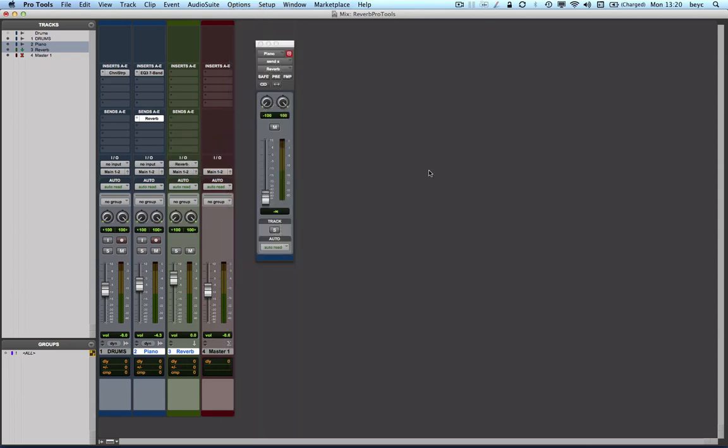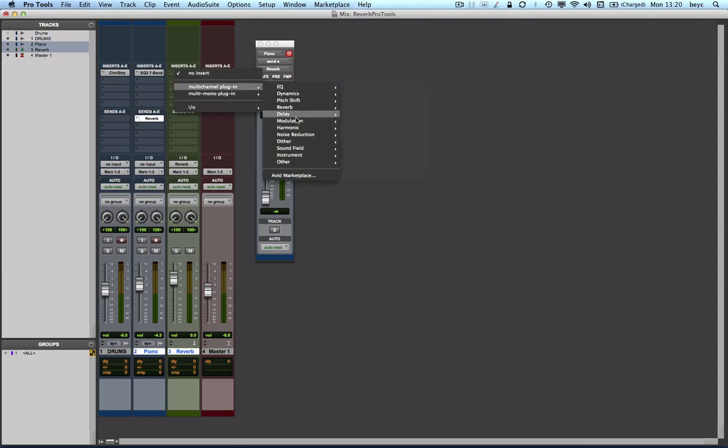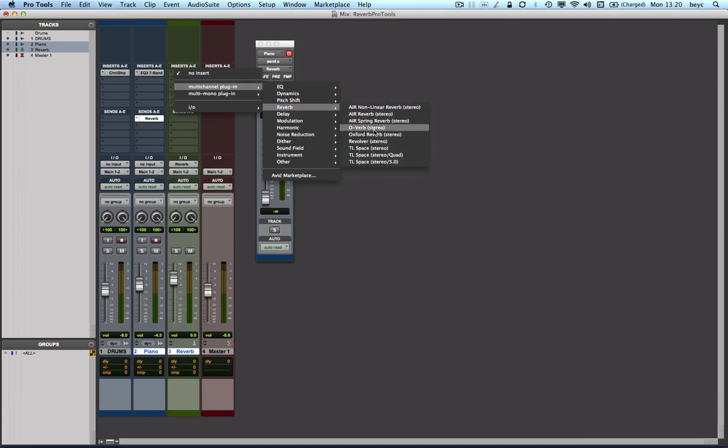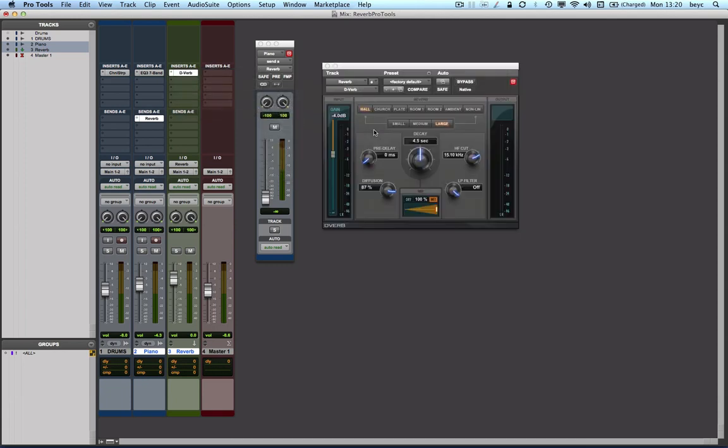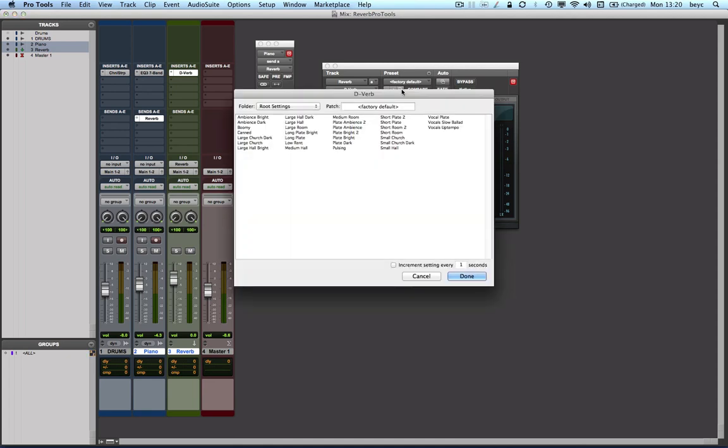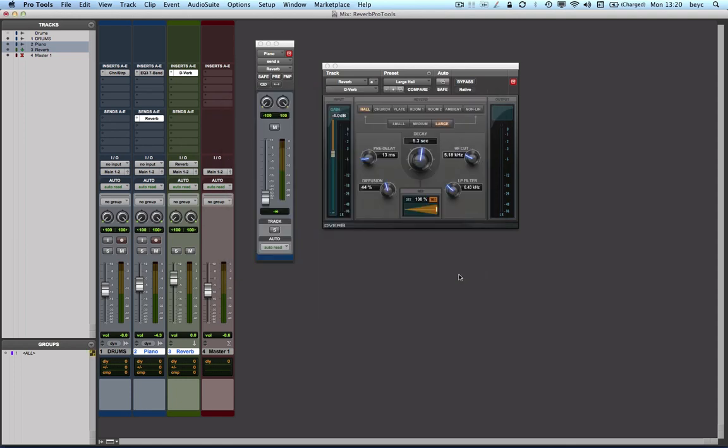Now I'm going to load on my auxiliary input the reverb plugin that I would like to use. I'm going to access the librarian menu up here and choose the preset large hole. I have to make sure as well that my dry to wet percentage is set to 100% wet.